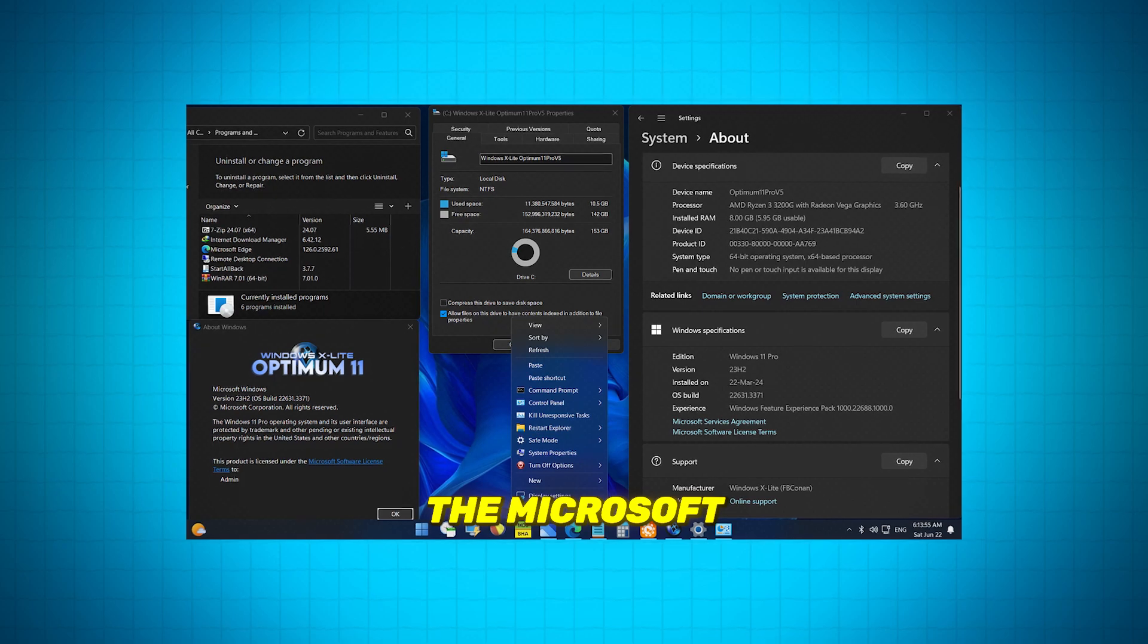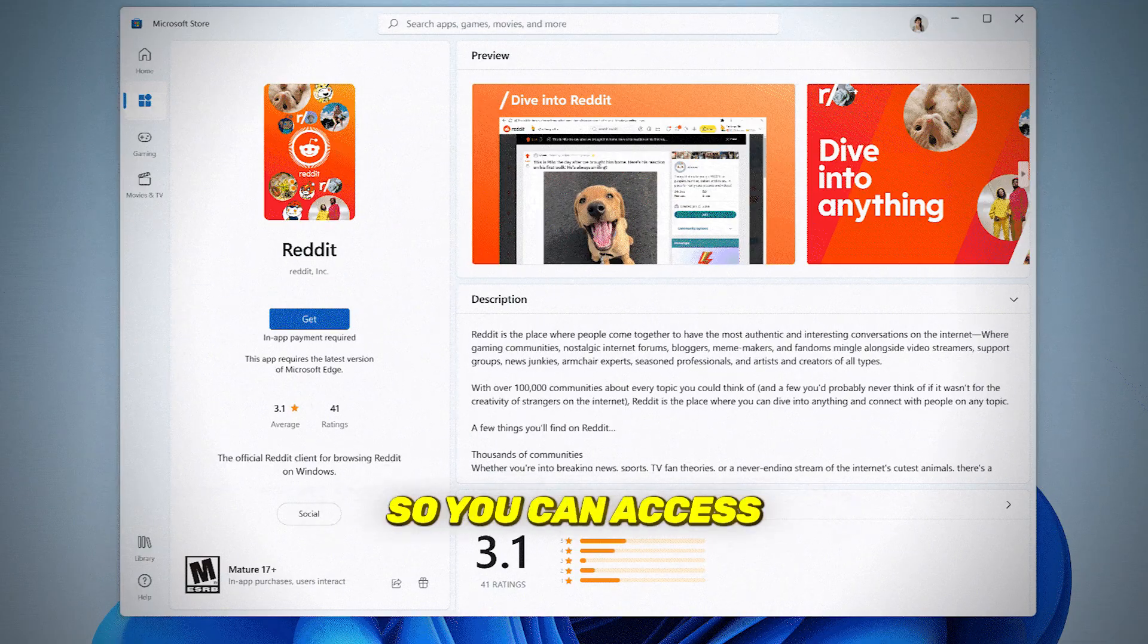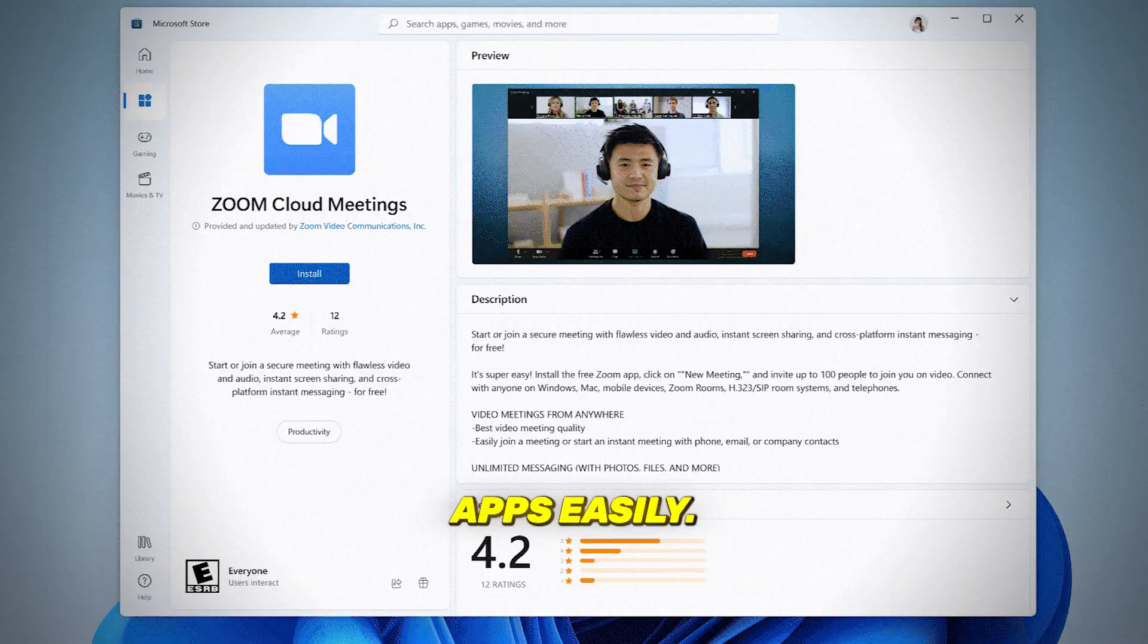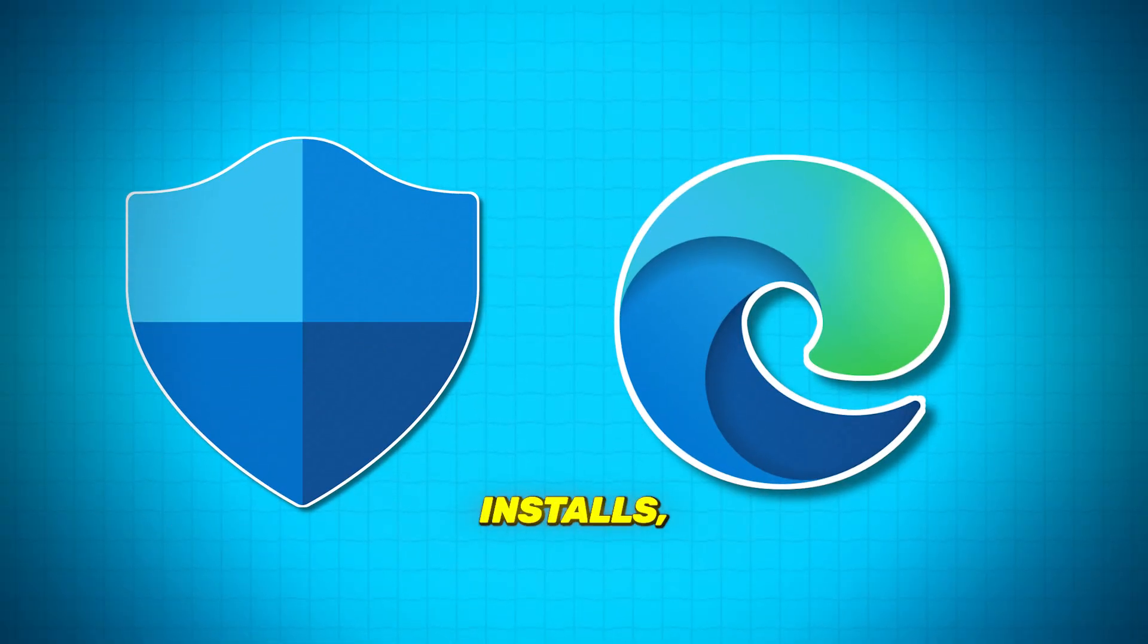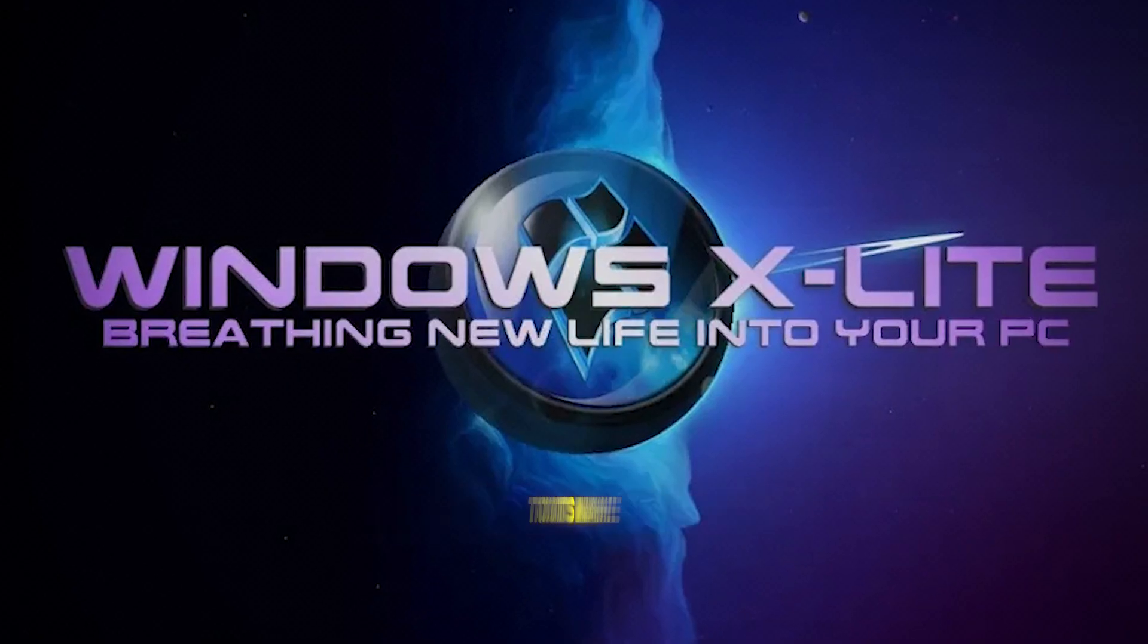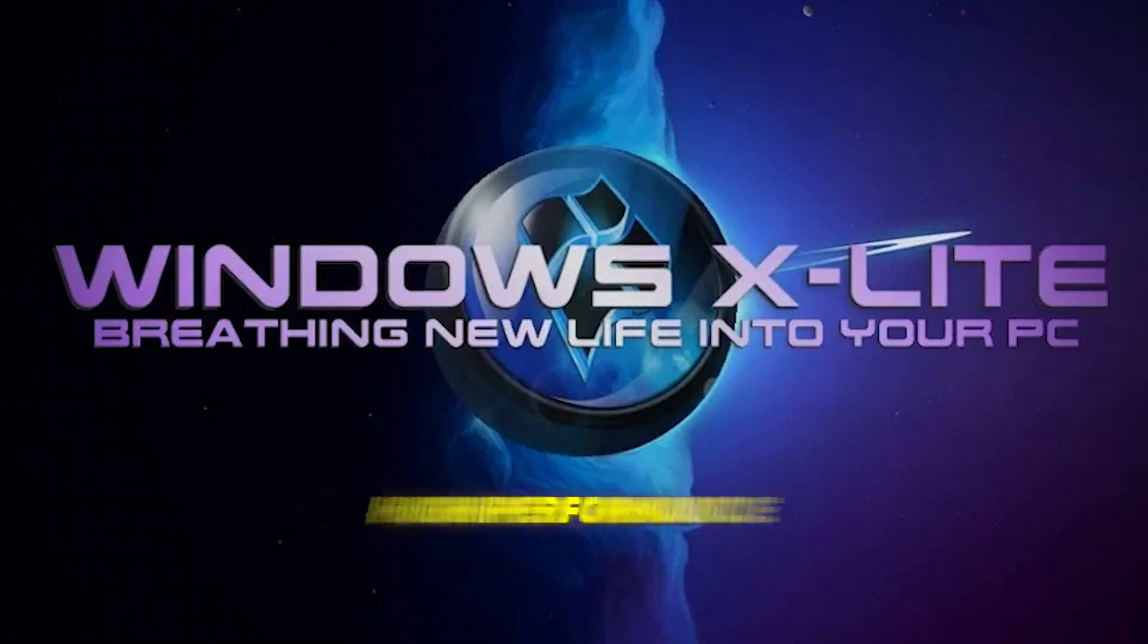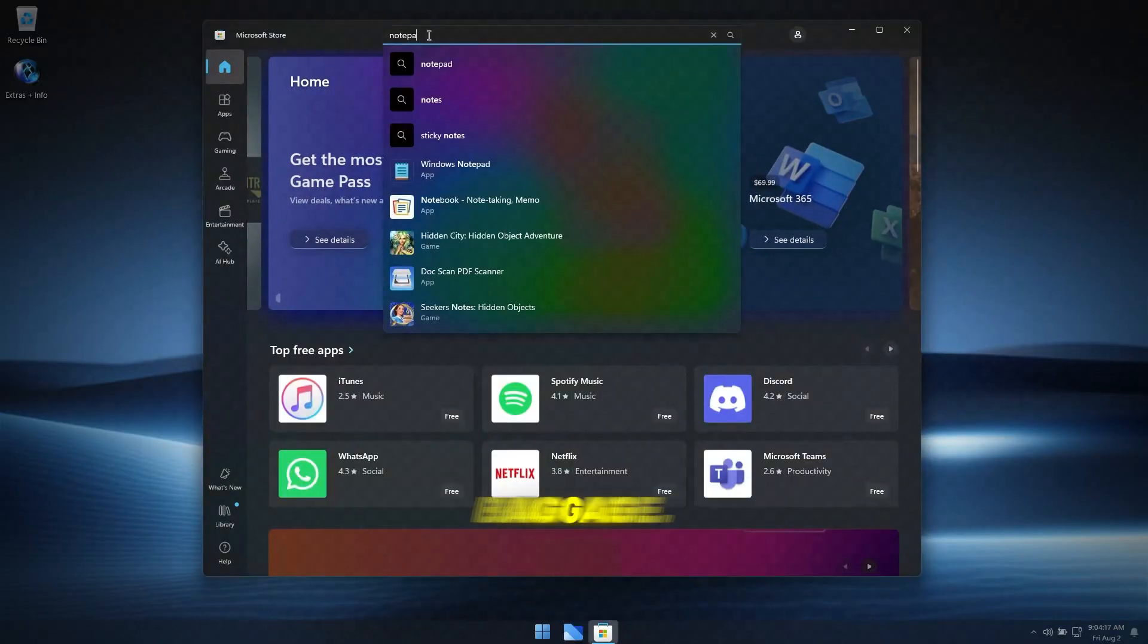It still supports the Microsoft Store and UWP apps out of the box, so you can access your favorite apps easily. And here's another bonus: Edge and Defender are optional installs, so you only add what you actually want to use. Optimum 11 lives up to its name by offering an optimized, high performance version of Windows 11 without the extra baggage.